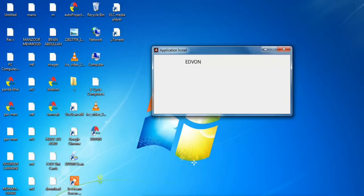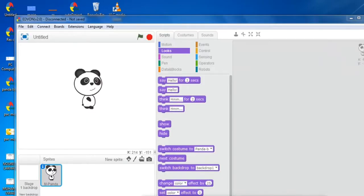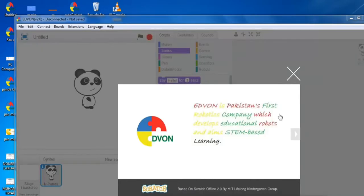And when the installation is complete, the software is automatically open. Wait for a moment and now enjoy the Advan 2.0.